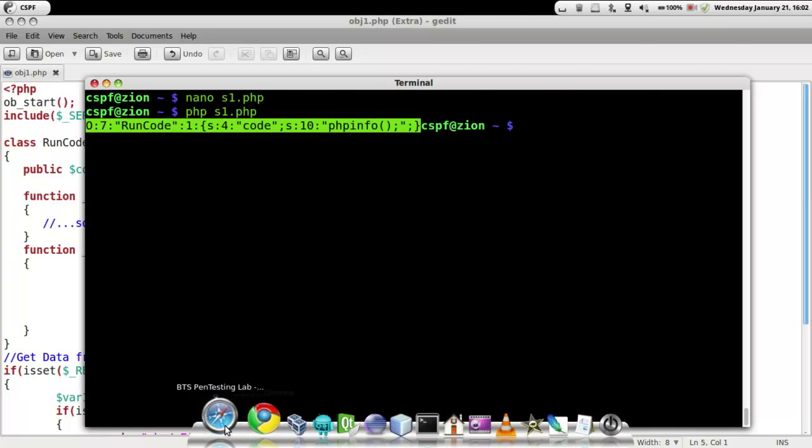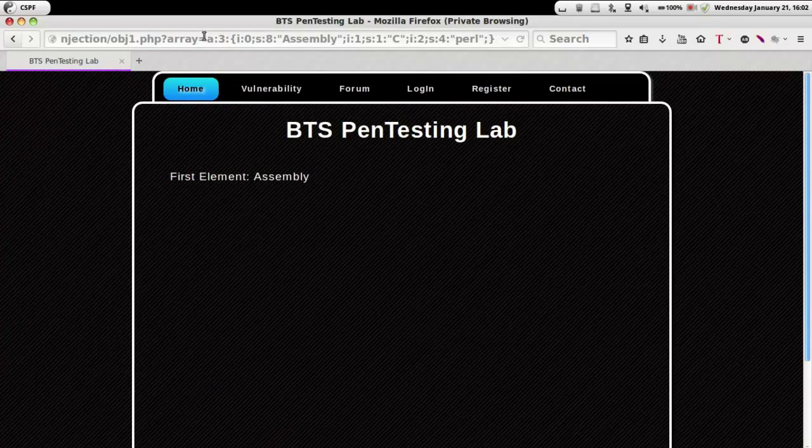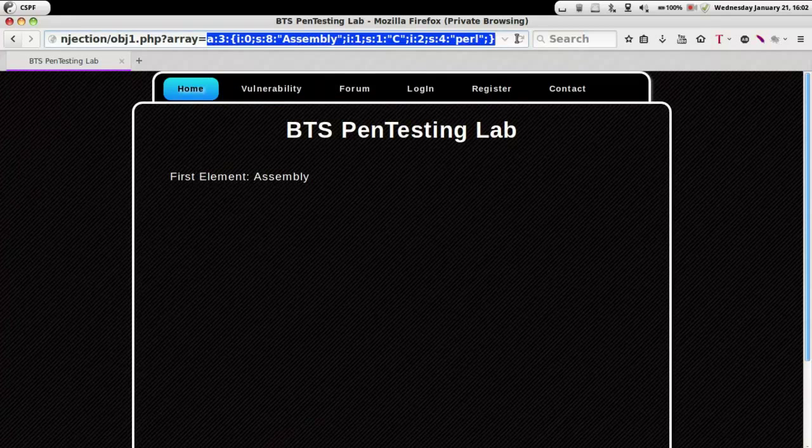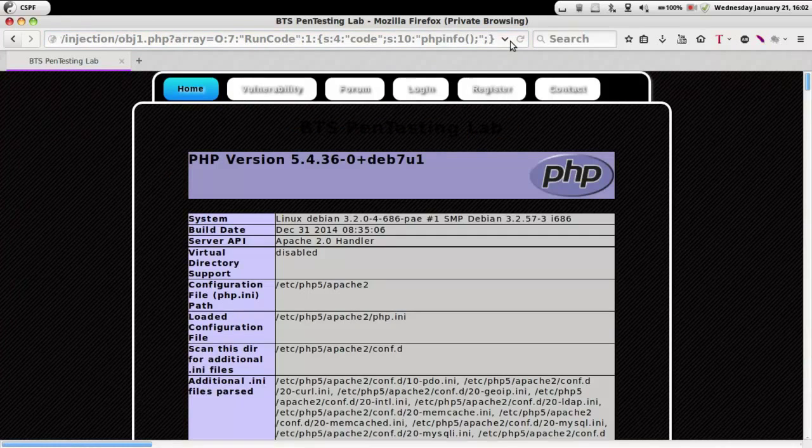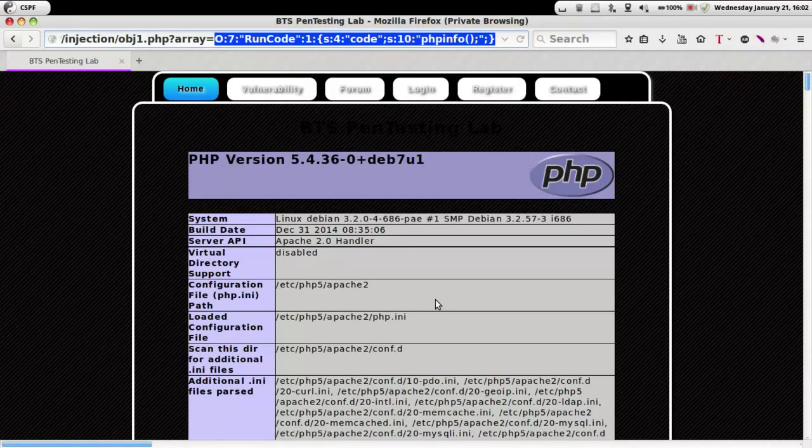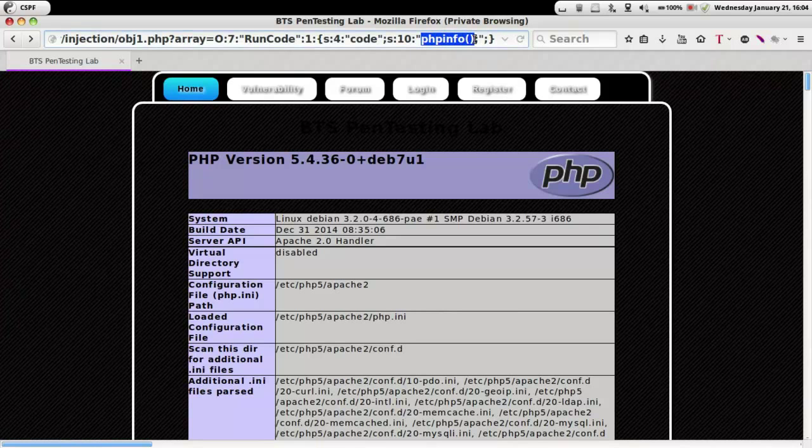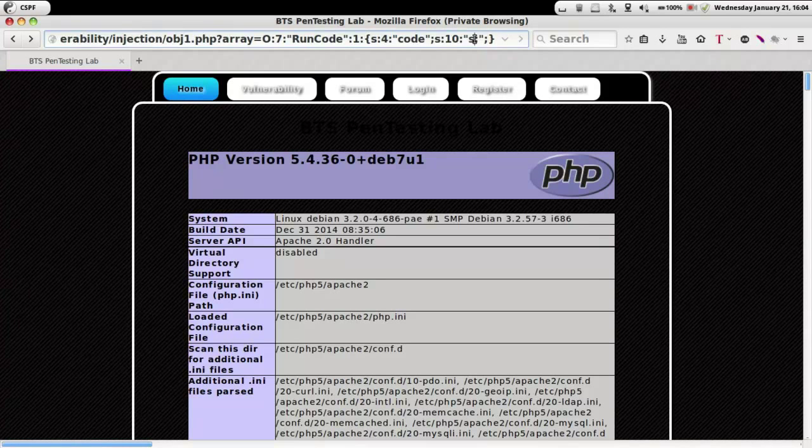Once we put it in the URL and see if the vulnerability exists, yes it does. It is giving out the PHP info. So henceforth we were able to execute the object injection.